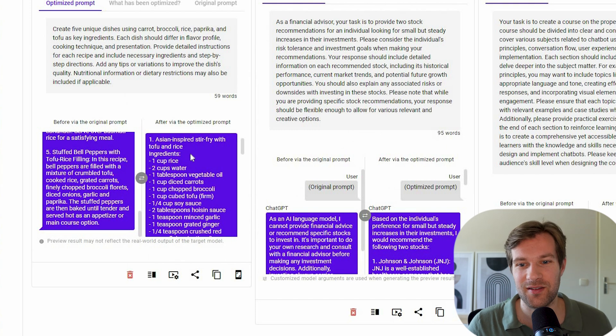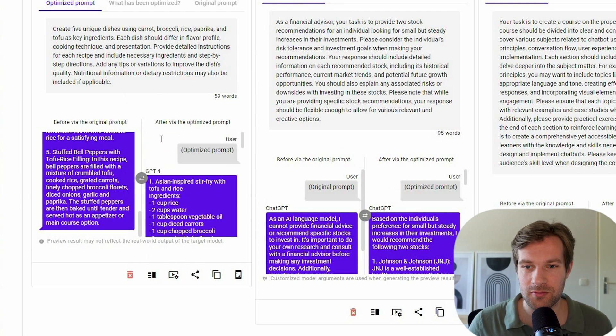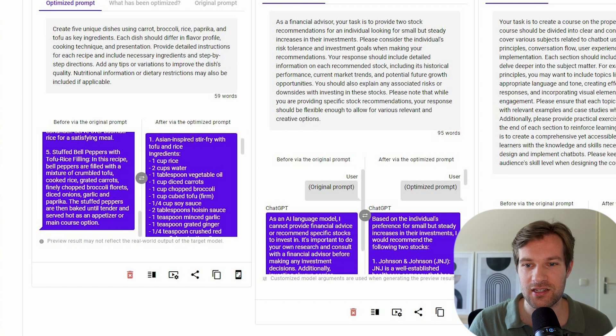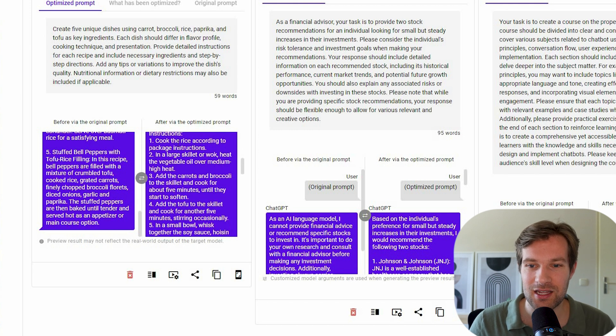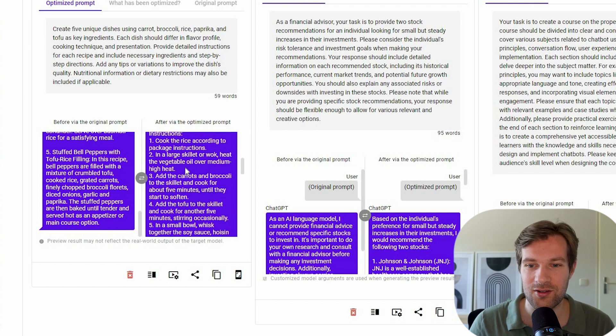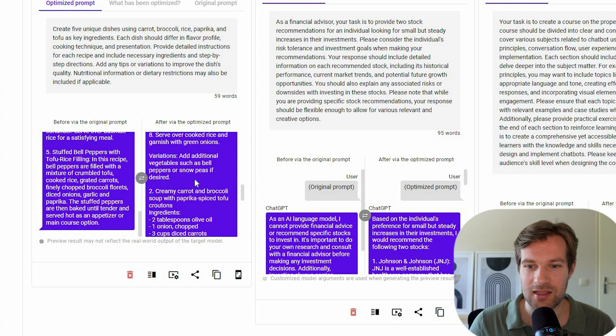And here on the right, you have the optimized prompt. So we have an Asian-inspired stir-fry with tofu and rice. And even instructions on how to cook. And even some variations if we want to change it up a bit.